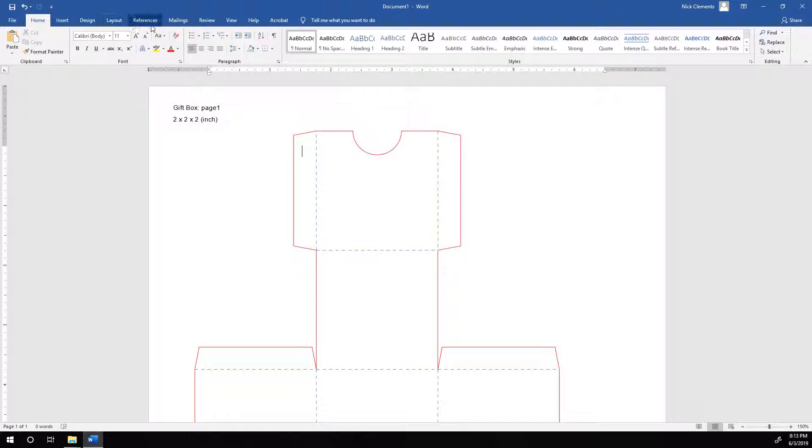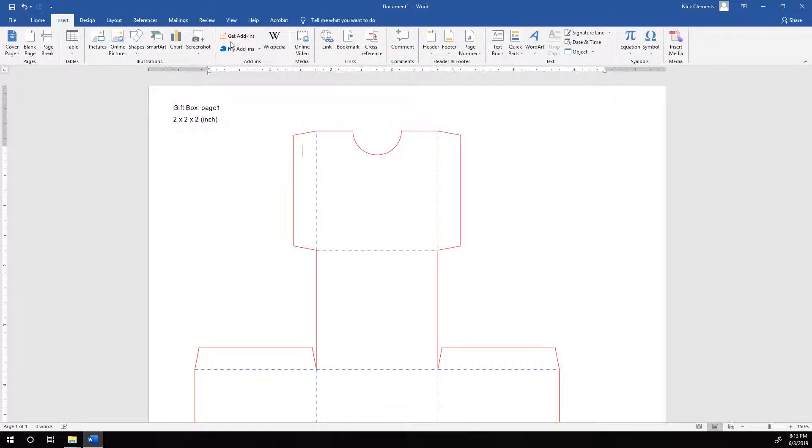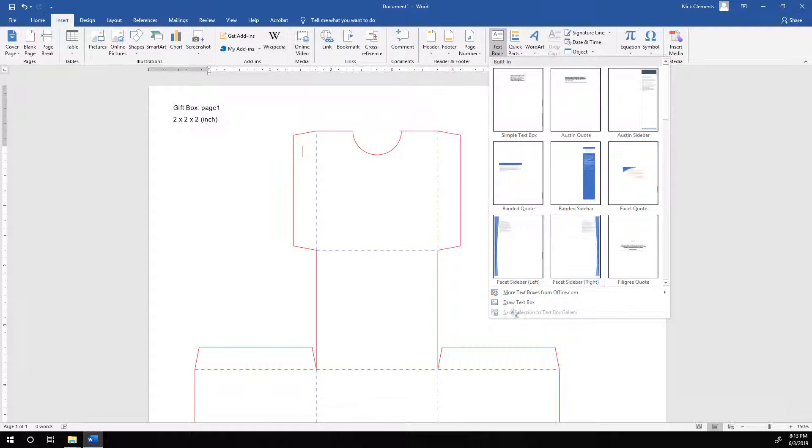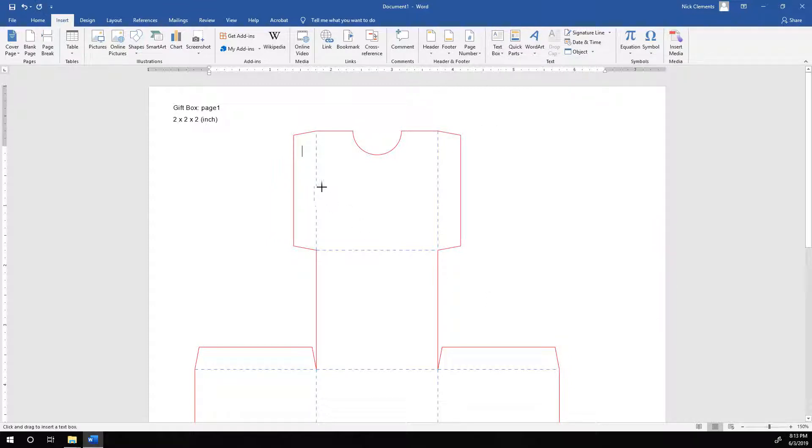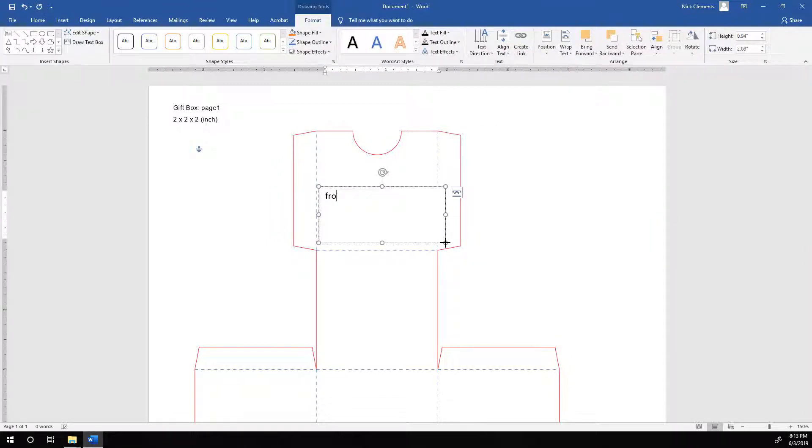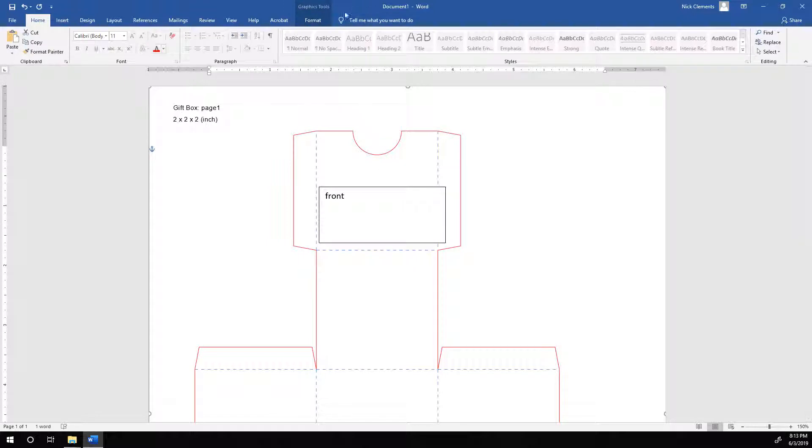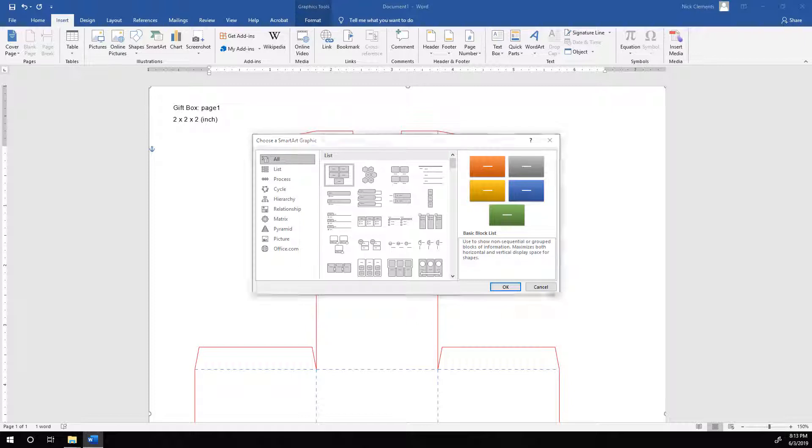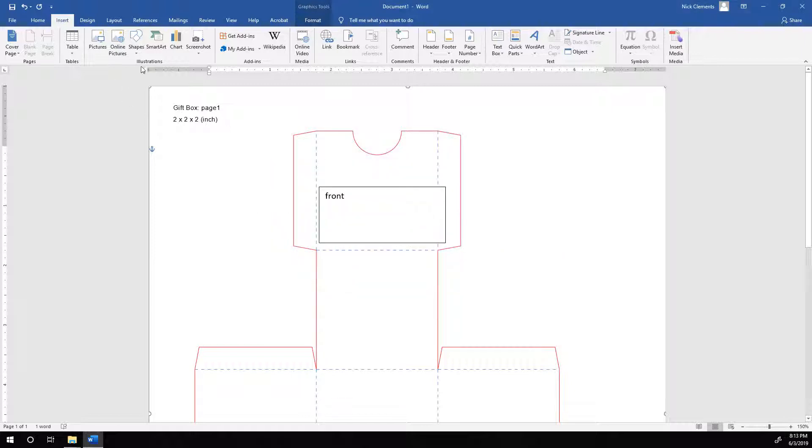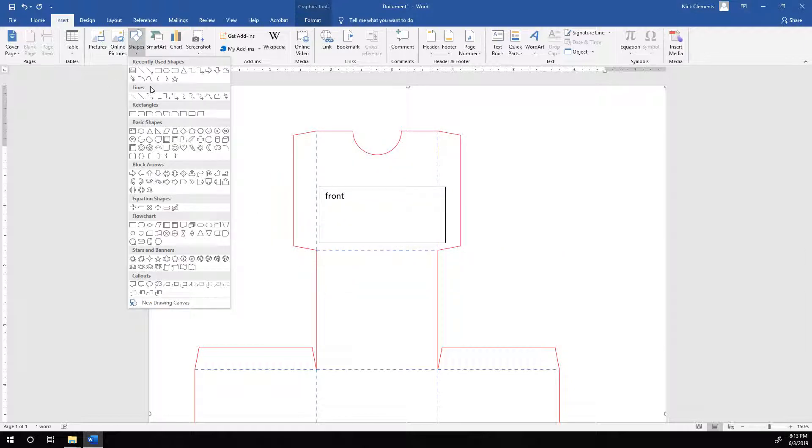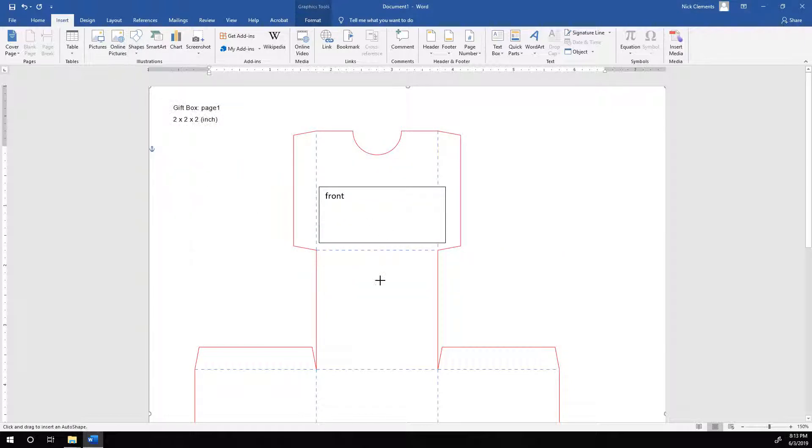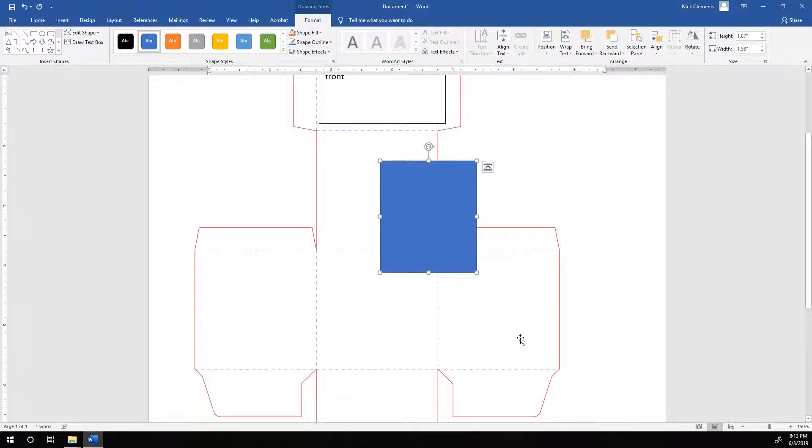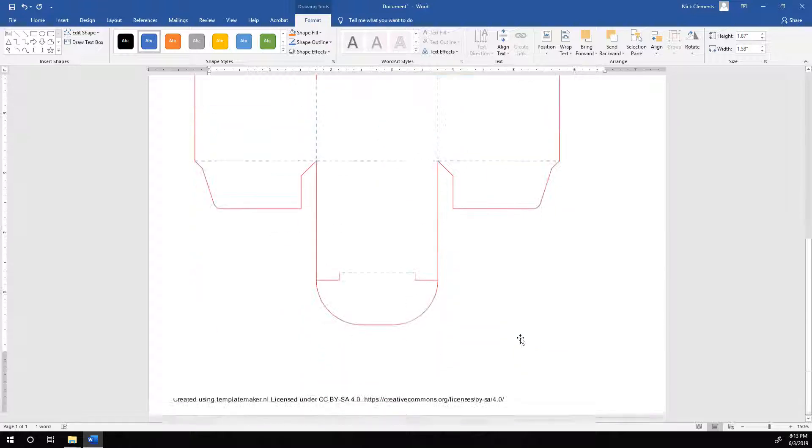So probably just want to use insert and then just mess around with text boxes and stuff. And just drawing our shapes or whatever else that we want to put on the box. And so you can go from there, just designing in Word.